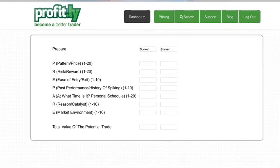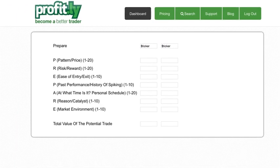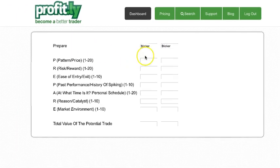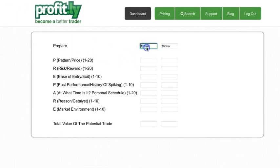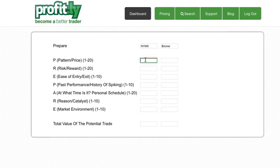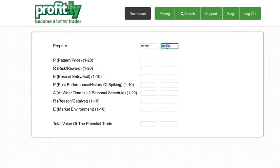You can start plugging in values if you're trying to judge a ticker like NYMX for a potential trade. We actually have two tickers here. You can put whatever you want. I don't know what's another ticker that I'm watching.